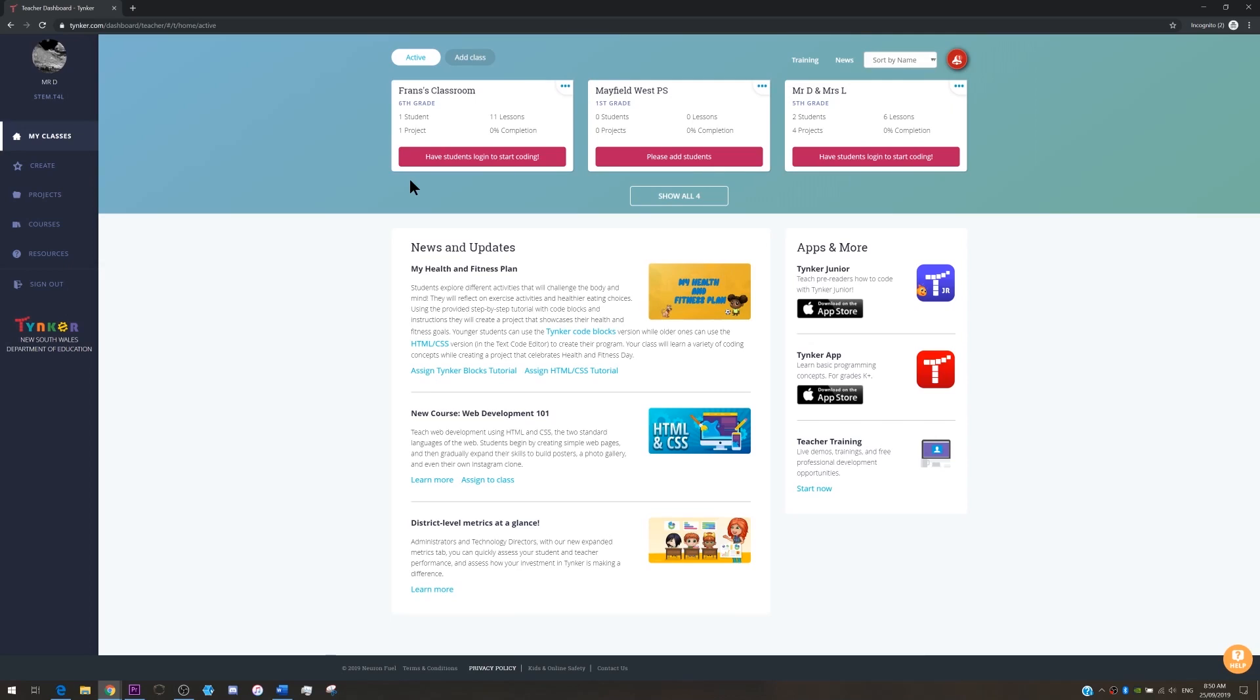The best way to evaluate is to make sure that students are using it and really getting the most value out of it. But step number one for you is to create your first class and add students. There's a number of ways that you can add students to Tinker so let's have a look at them.